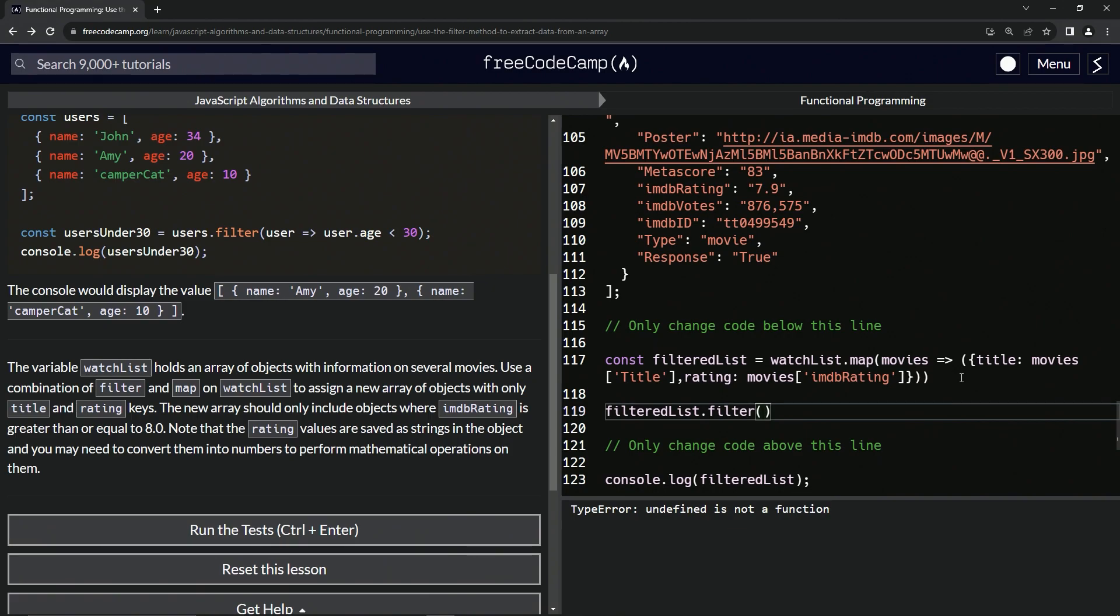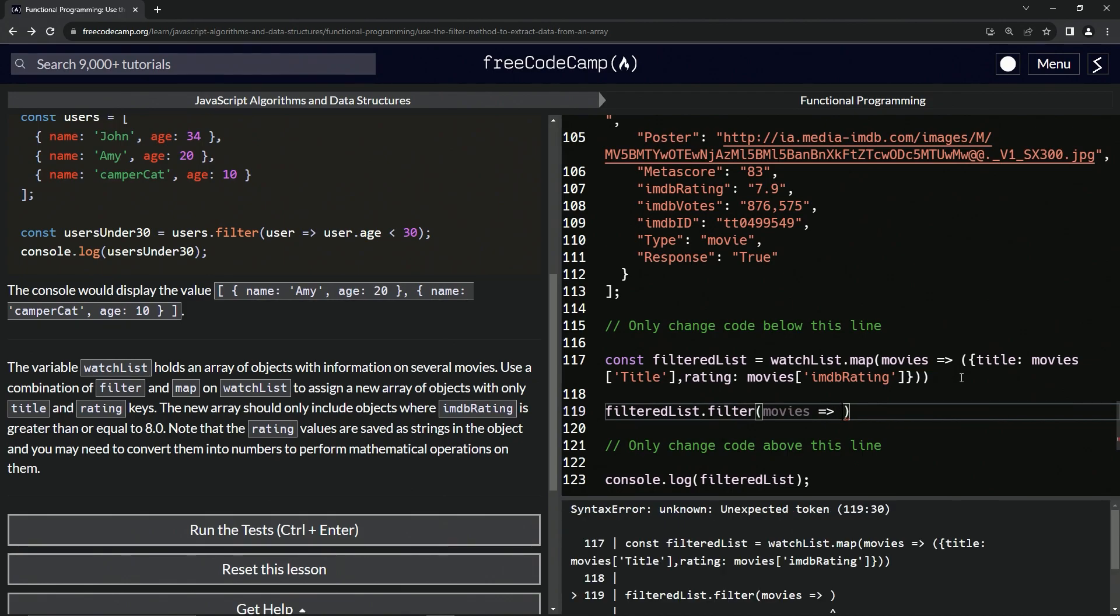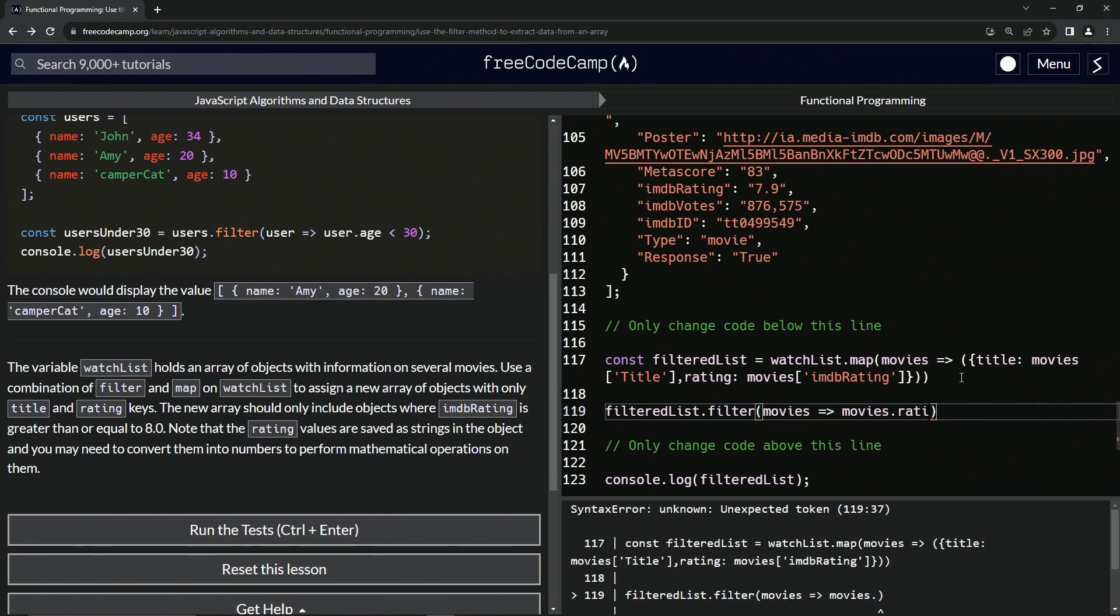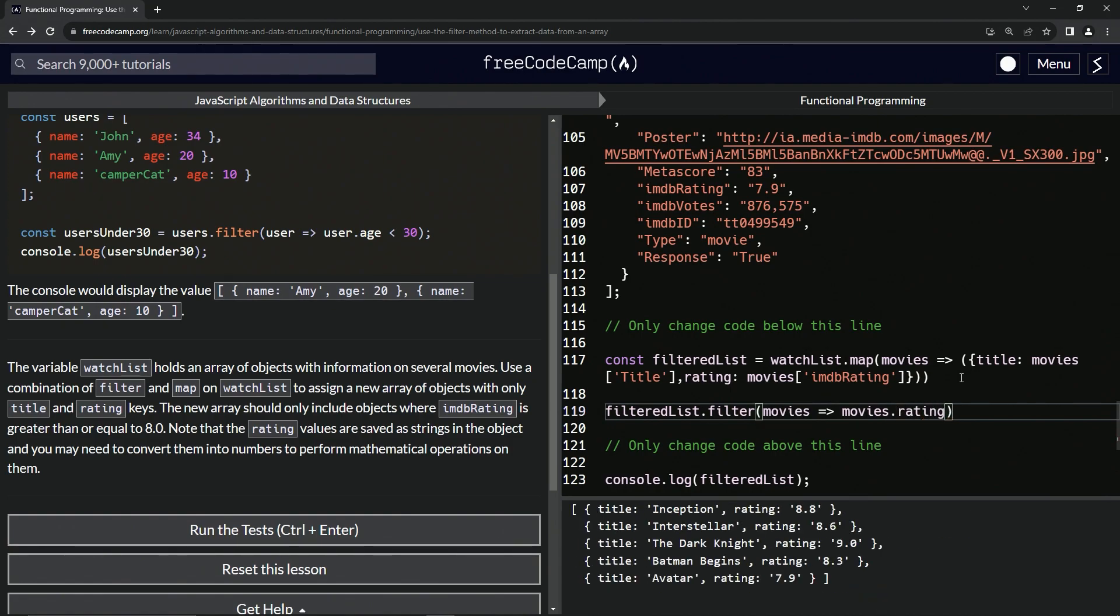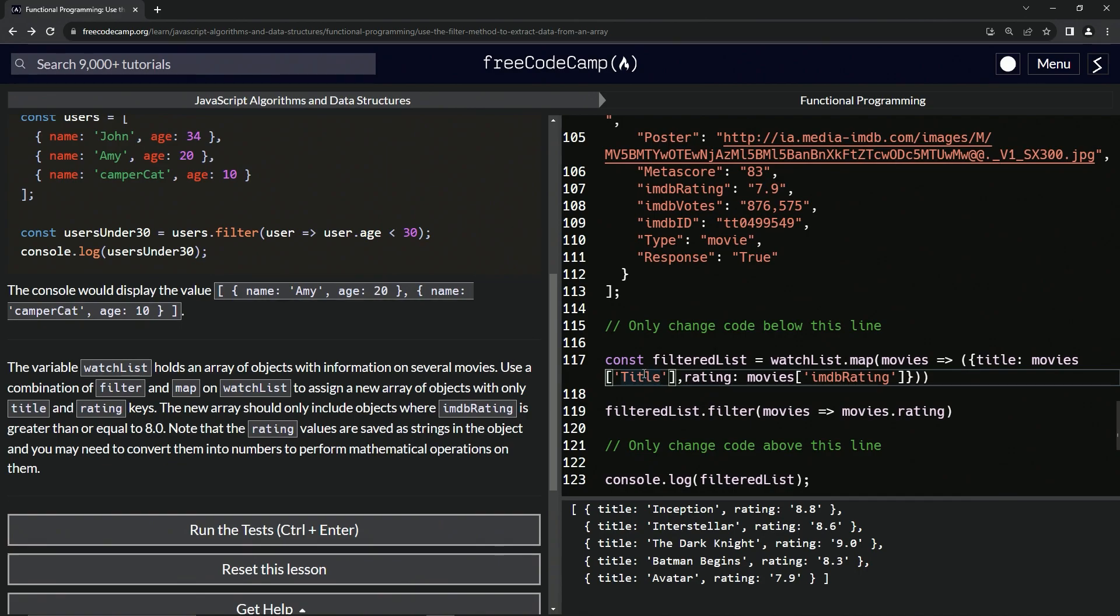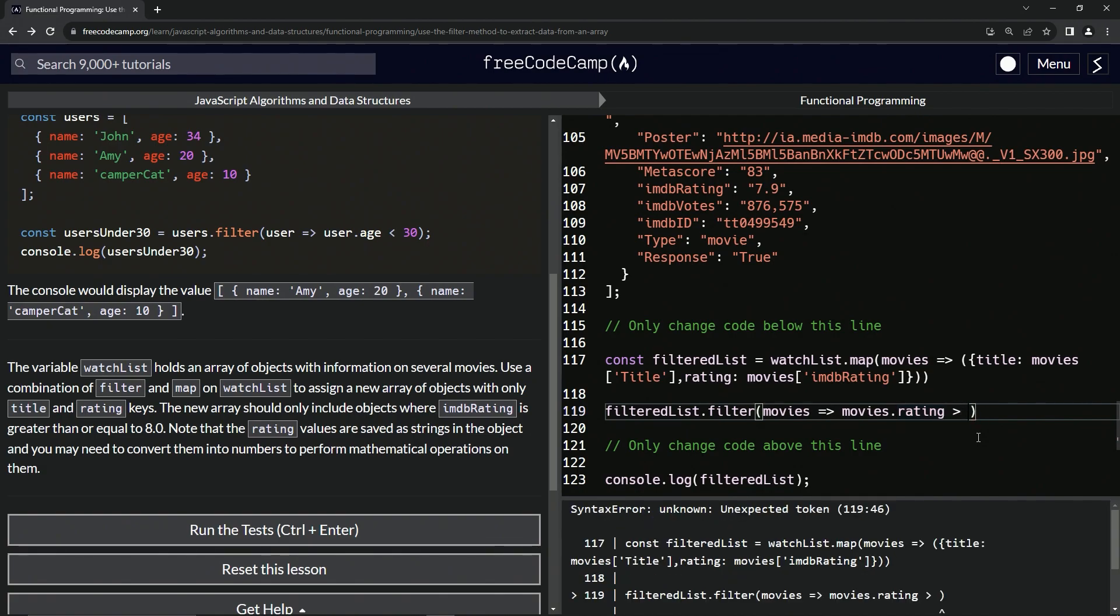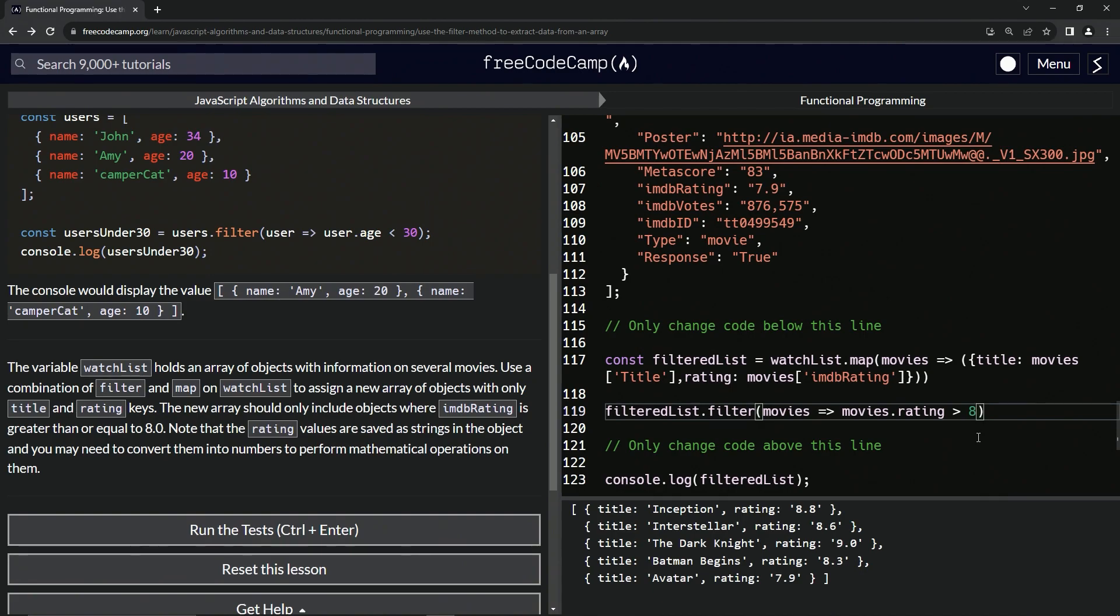We'll say movies again. And this time what we're going to do is say movies.rating. And we're doing dot because it's a key that's not a string, it's just like this. So we say movies.rating, and then we need to say needs to be greater than 8 like this.